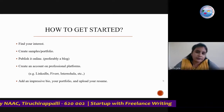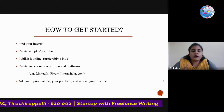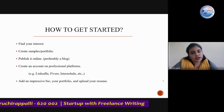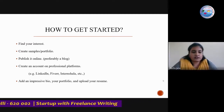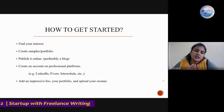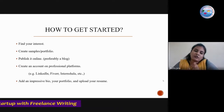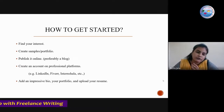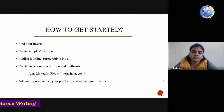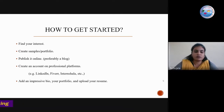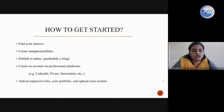So now you've found your interest, created a sample, and published it online — but you don't have any clients. What you have to do is create an account on professional platforms such as LinkedIn, Fiverr, Freelancer.com, and similar sites.